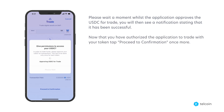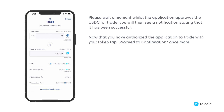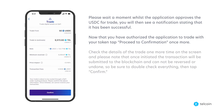Now that you have authorized the application to trade with your token, tap proceed to confirmation once more. Check the details of the trade one more time on the screen, and please note that once initiated the transaction will be submitted to the blockchain and cannot be reversed or undone, so be sure to double check everything, then tap confirm.